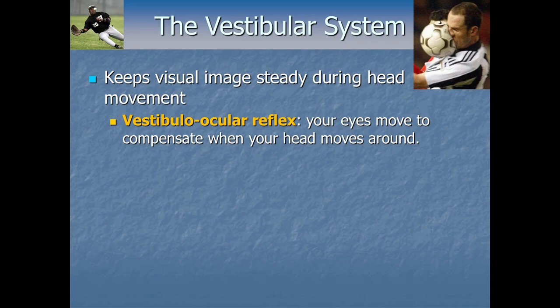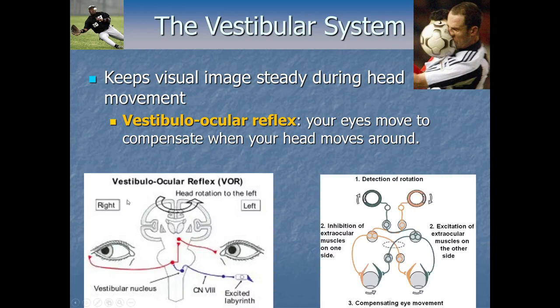The vestibulo-ocular reflex automatically makes your eyes move in the opposite direction of head movement to compensate for that movement. For example, if your head rotates to the left, it excites an afferent pathway from the vestibular system. Because it's a reflex, it doesn't need to go deep into the brain — it hooks directly up to motor neurons controlling your eye muscles, inhibiting muscles on one side and exciting those on the other, rotating the eyes to compensate for the head movement.